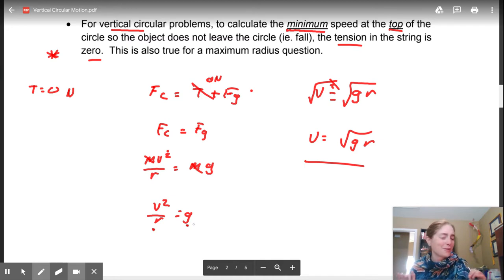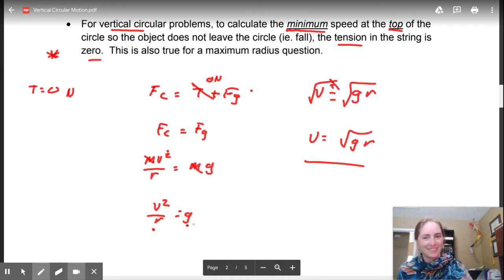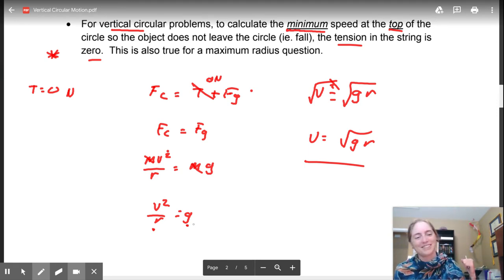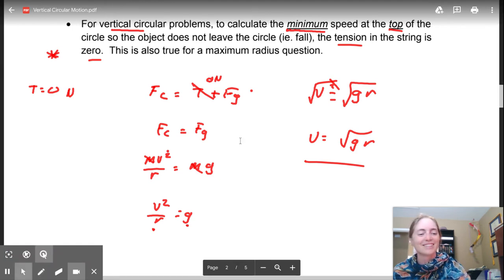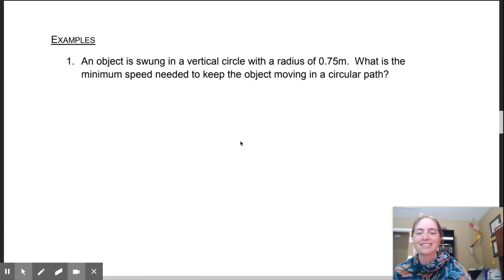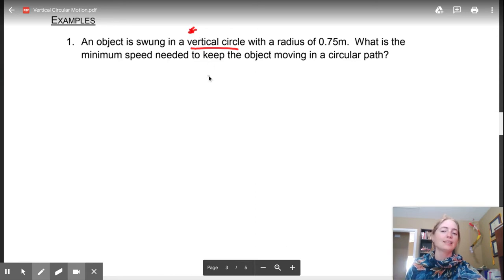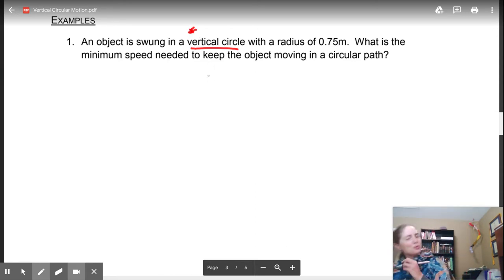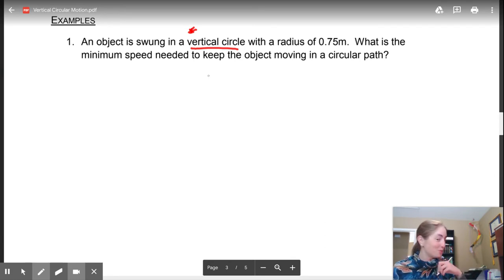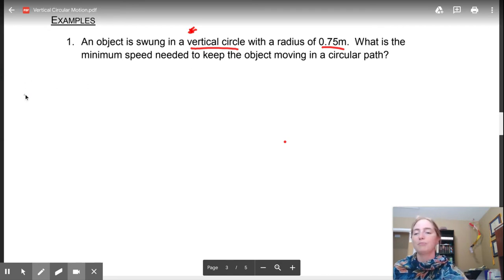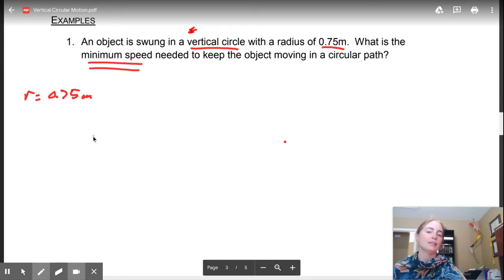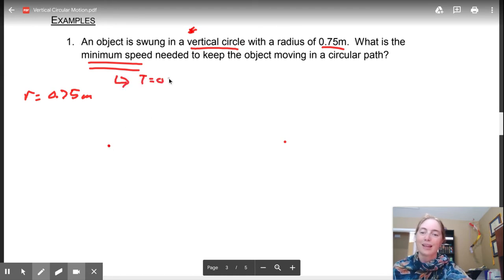Unless told otherwise, assume you're on Earth. Ready for some calculations? Of course you are - you're in physics. An object is swung in a vertical circle - that is key. The second it says vertical circle, it tells you we're going to be using those two equations we just derived - with a radius of 0.75 meters. What is the minimum speed needed to keep the object moving in a circular path?